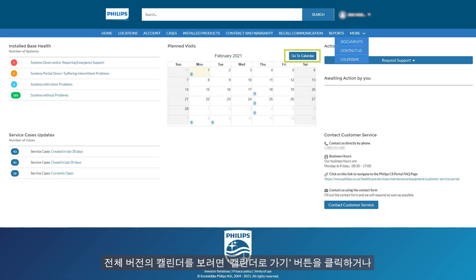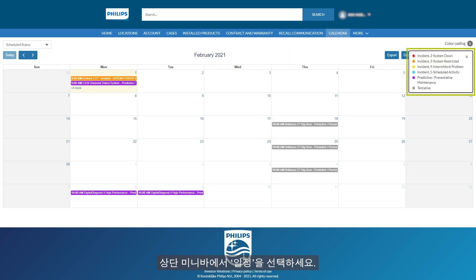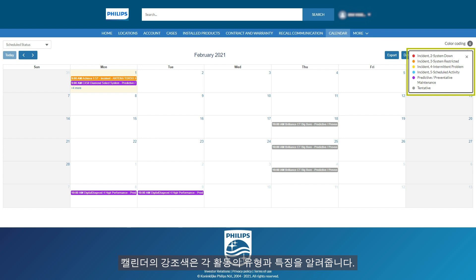Click on the Go to Calendar button or choose Calendar from the top menu bar to view the full version of the calendar. The color coding in the calendar tells you the type and nature of each activity.